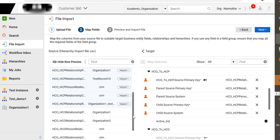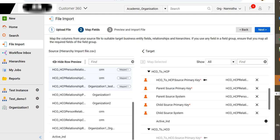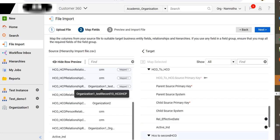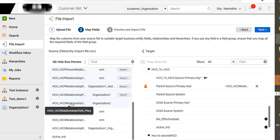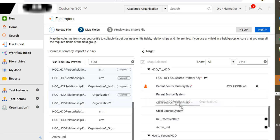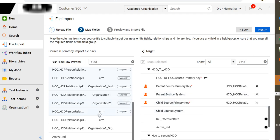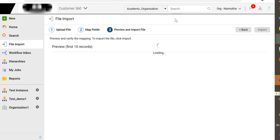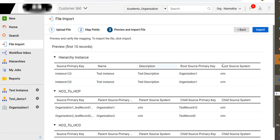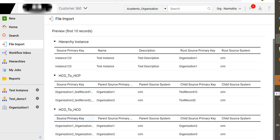You can have your own logic to create a relationship source primary key. Similarly, let's map the HCO to HCO relationship as well — parent primary key, child primary key, source system, child source system, and a relationship primary key. Once the mapping is done, click next. Here it shows all the details of the hierarchy instance we are creating: HCO to HCP and HCO to HCO.